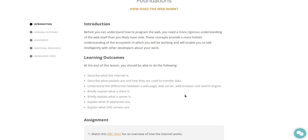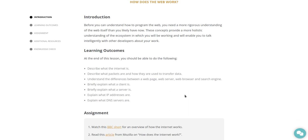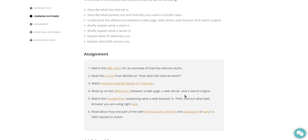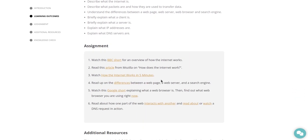Explain what DNS servers are. For an assignment, watch this BBC short, and I'll put that in the playlist for an overview of how the internet works.